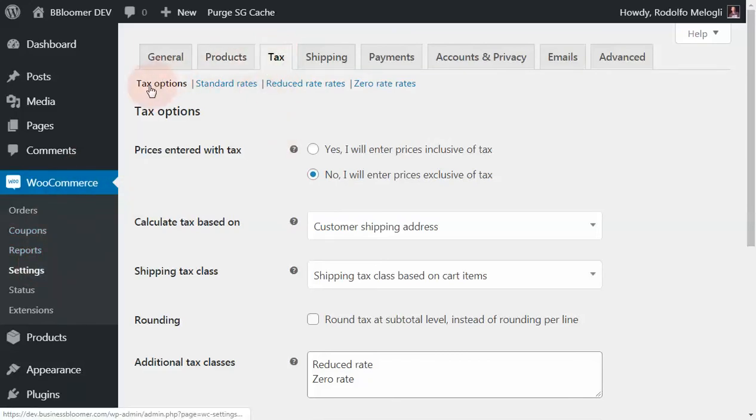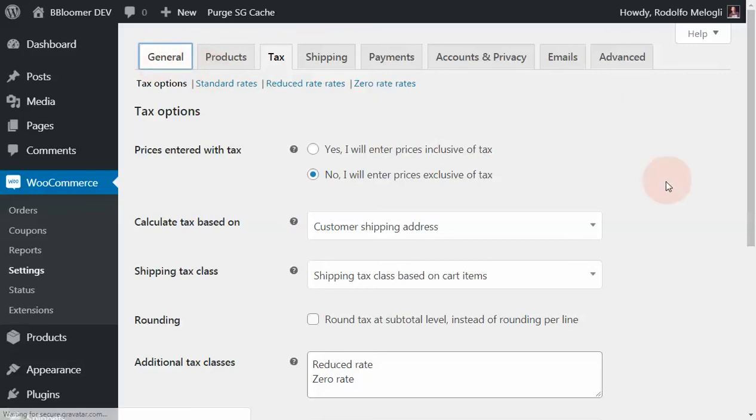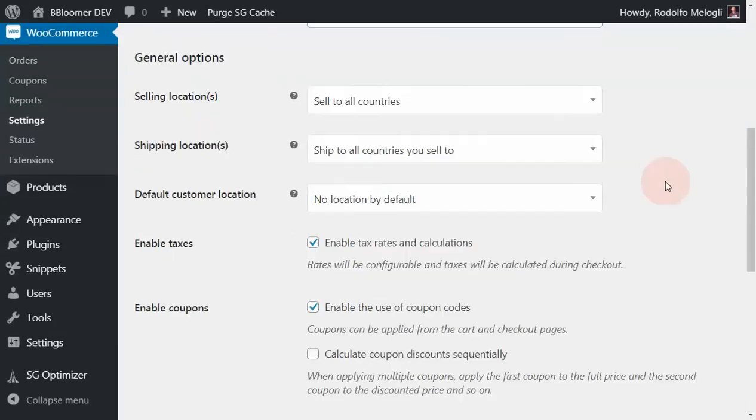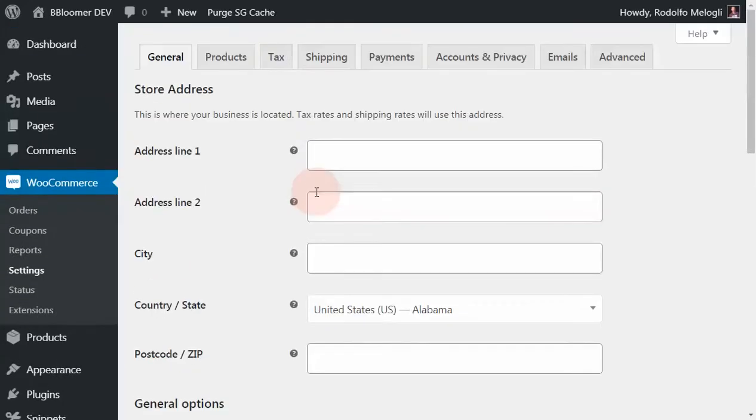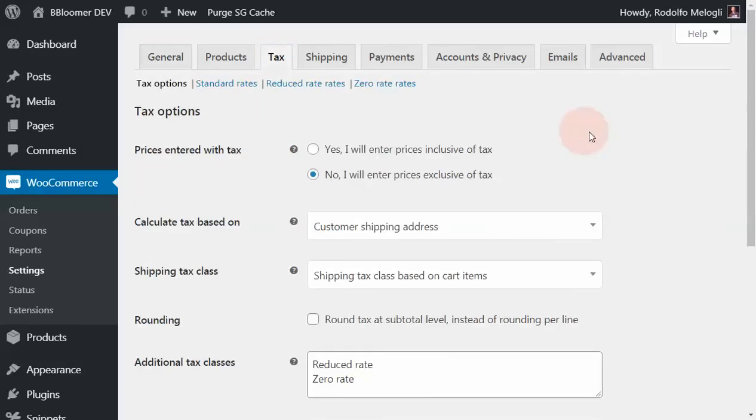As you can see, there is a sub-tab called tax options. All these tabs wouldn't show if under general - we talked about that in a previous lesson - if these tax rates and calculations were disabled, you wouldn't find a tax tab. Thankfully, we've enabled it, so we can see these extra options.